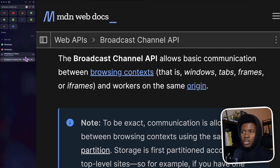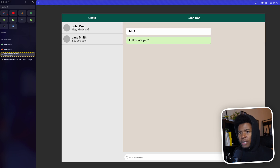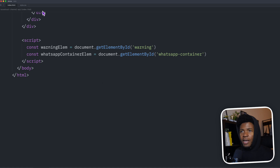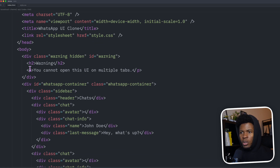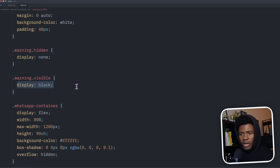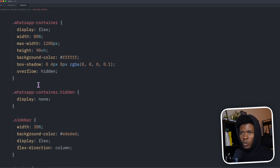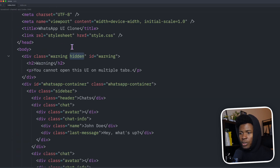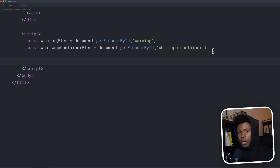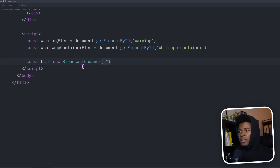I'm going to show you how that works in my WhatsApp UI clone. If I try to open it on another tab, we want to get a similar warning that tells us you cannot use this on multiple tabs. Here is the code: I have my simple HTML and CSS. I have a warning element that is currently hidden — display none — and when visible, display block. We also have the WhatsApp container, which is also hidden when needed. In the JavaScript part, I get the warning element and the WhatsApp container element. First, let's create our broadcast channel: I'll use BC as the variable with new BroadcastChannel(), passing the name 'chats'. You can pass any name you want.